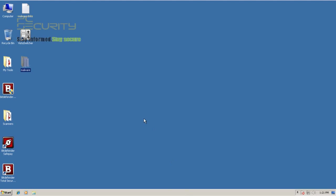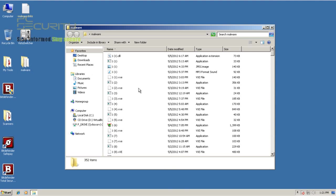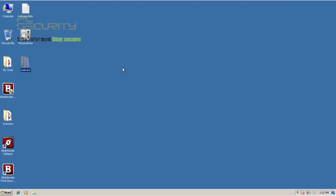Welcome back everybody. I just grabbed a malware folder containing 352 pieces of malicious software. I just disabled Bitdefender so that we can take a look at this folder.